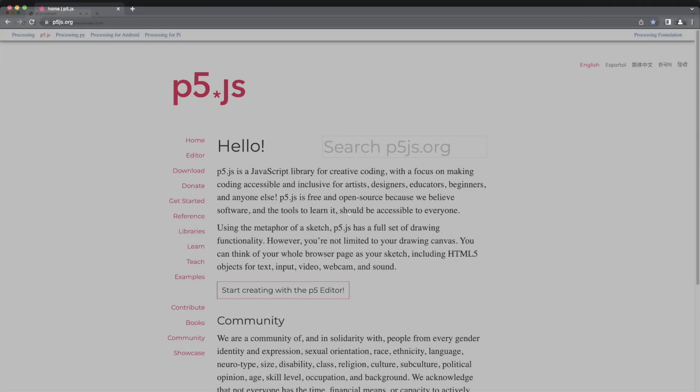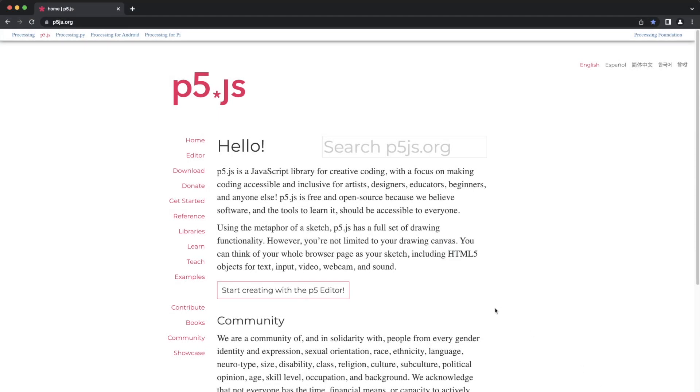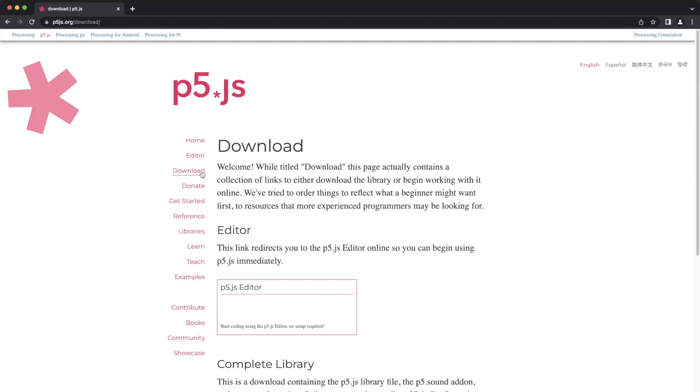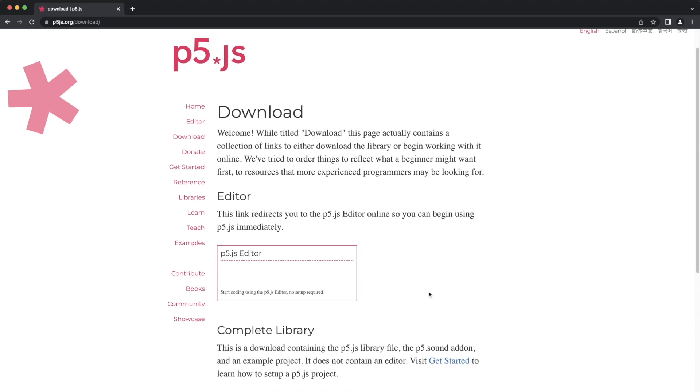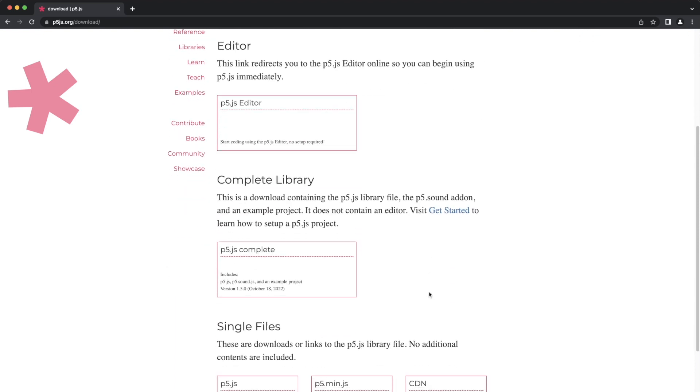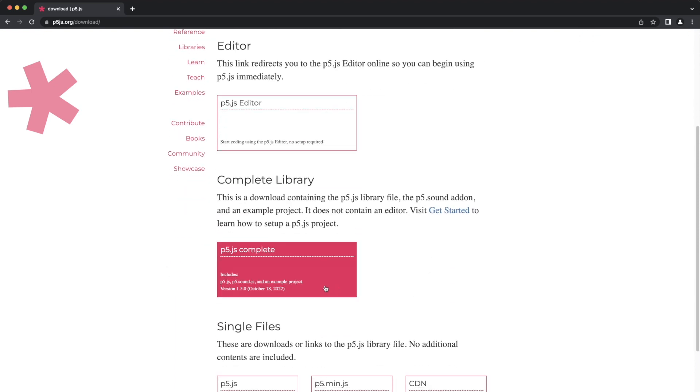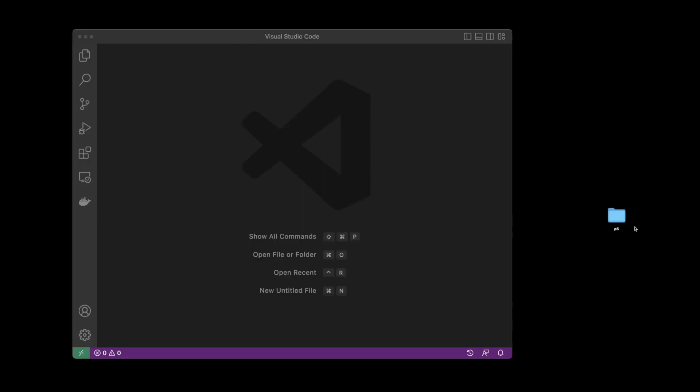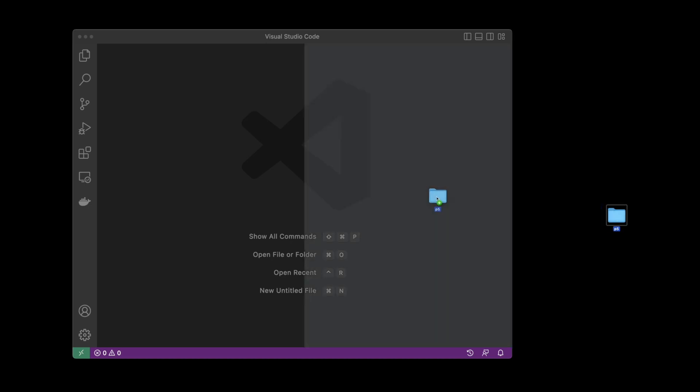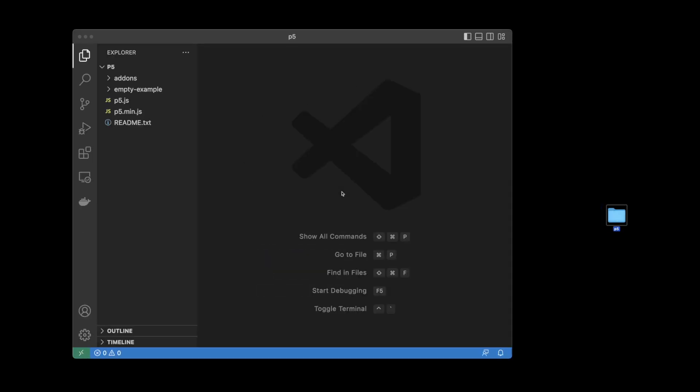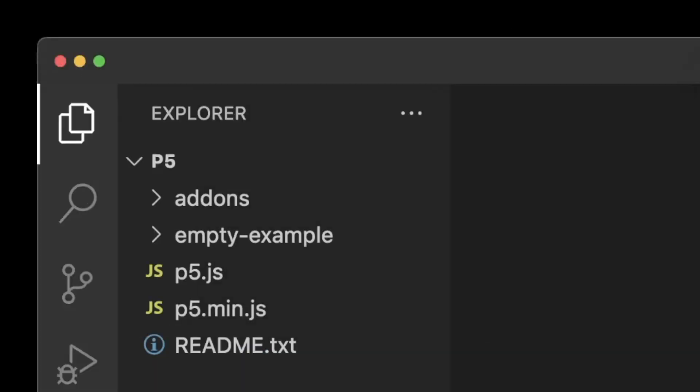So to run p5.js locally, I first download and unzip a copy of the complete p5.js library and then open up Visual Studio Code. Next, I drag the p5 folder onto the main editor window. The folder and its contents are now listed in the Explorer panel.